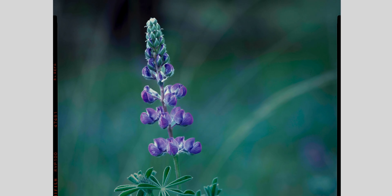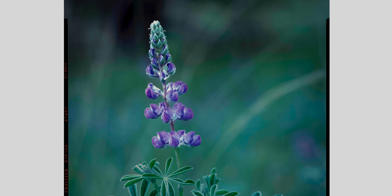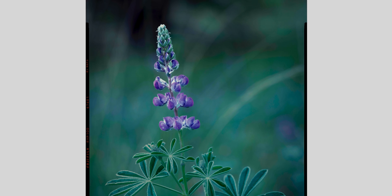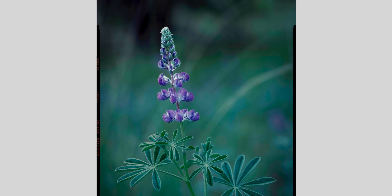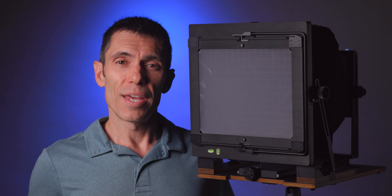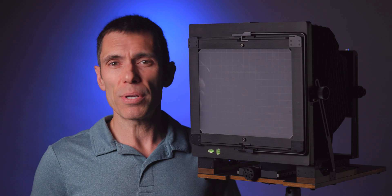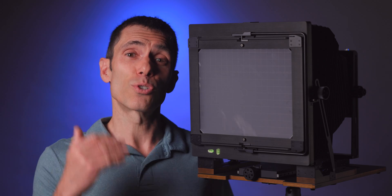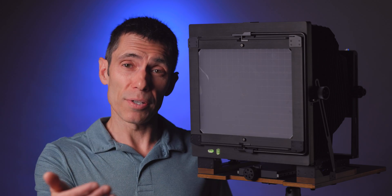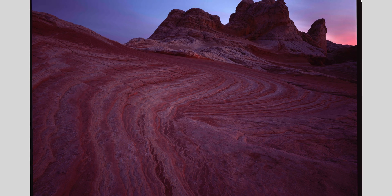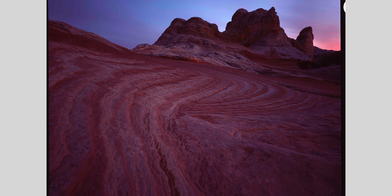When only the main subject appears sharp, then we say that the depth of field is shallow, like in this picture. If a scene appears to be sharp from the foreground to the background, then we say that there is a deep or great depth of field, like in this picture.